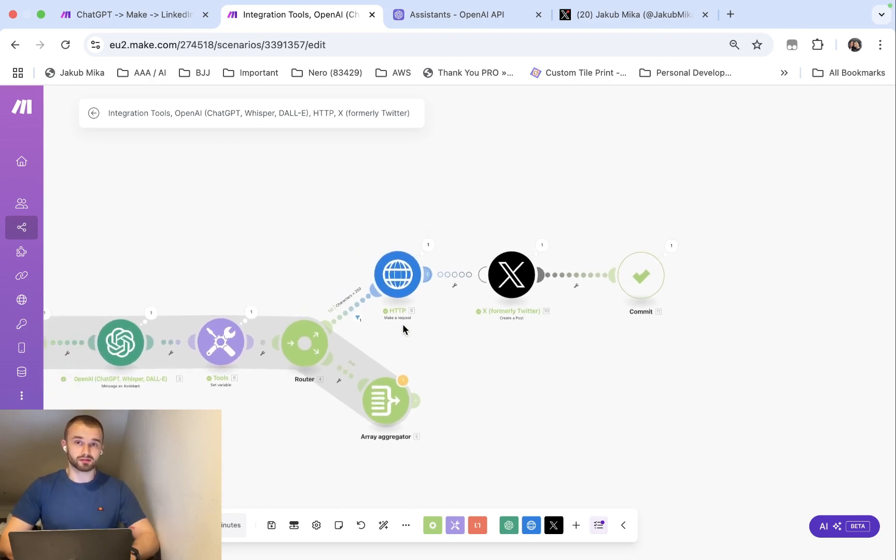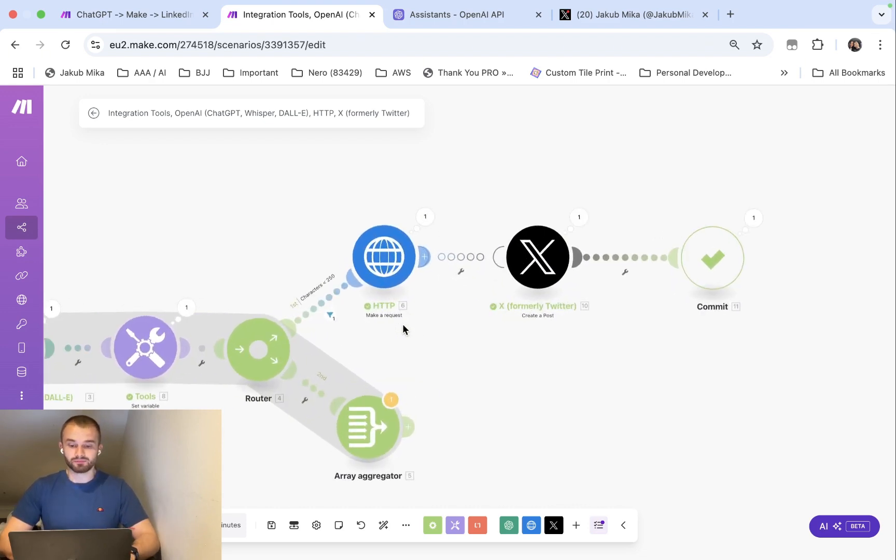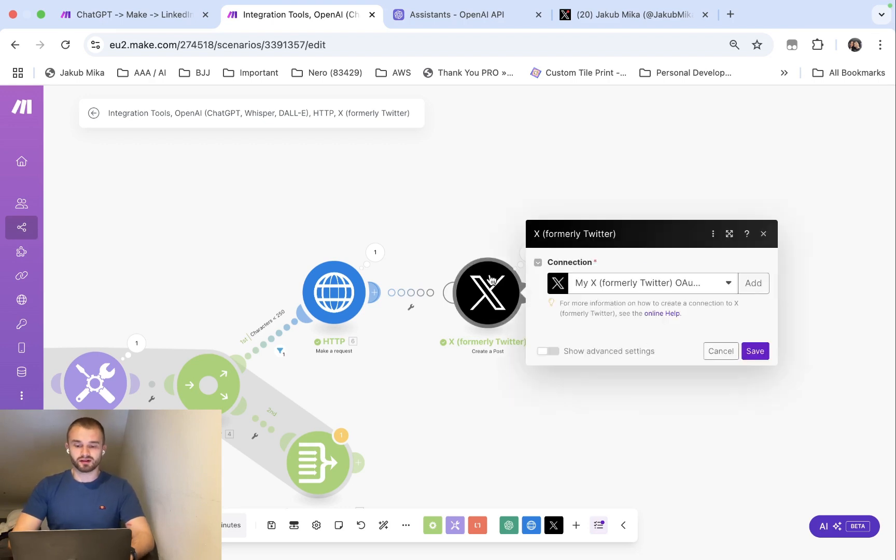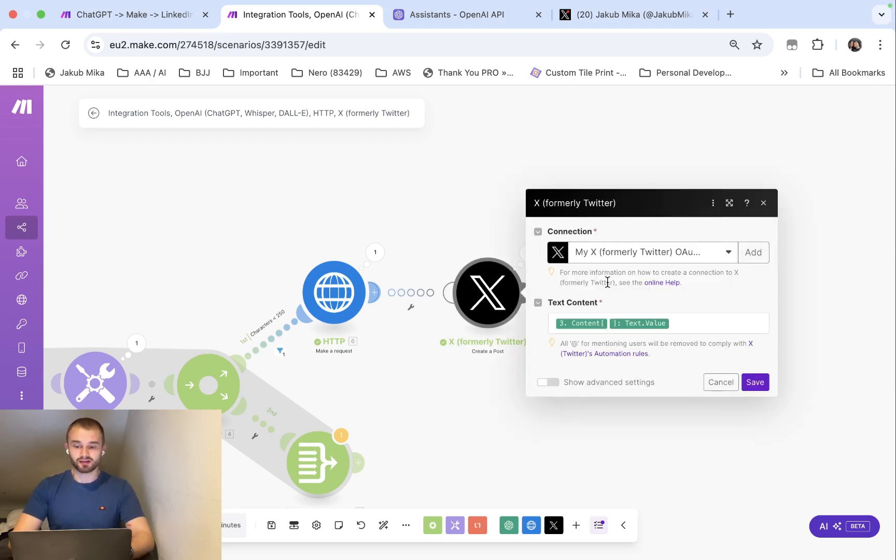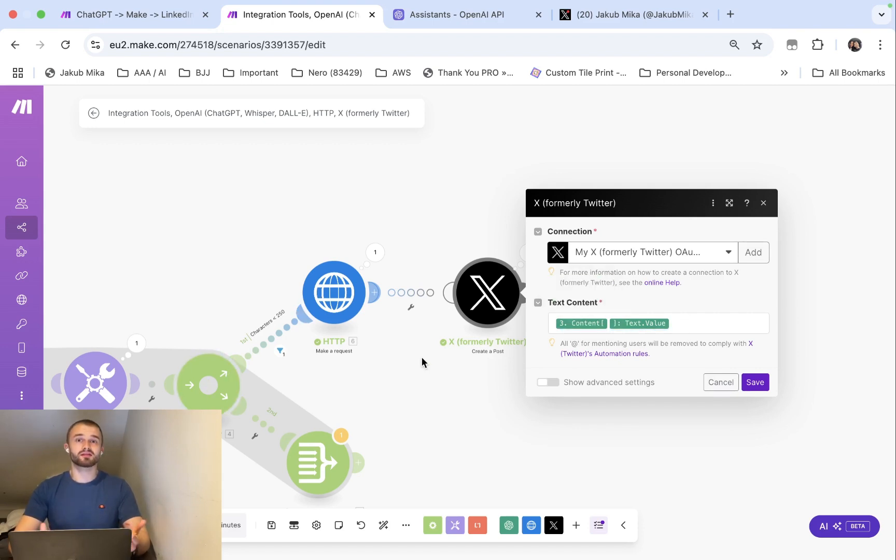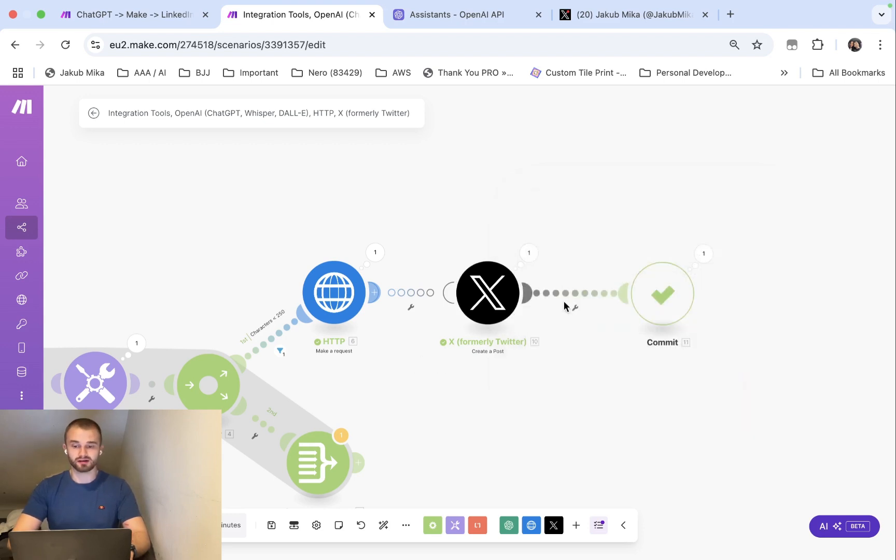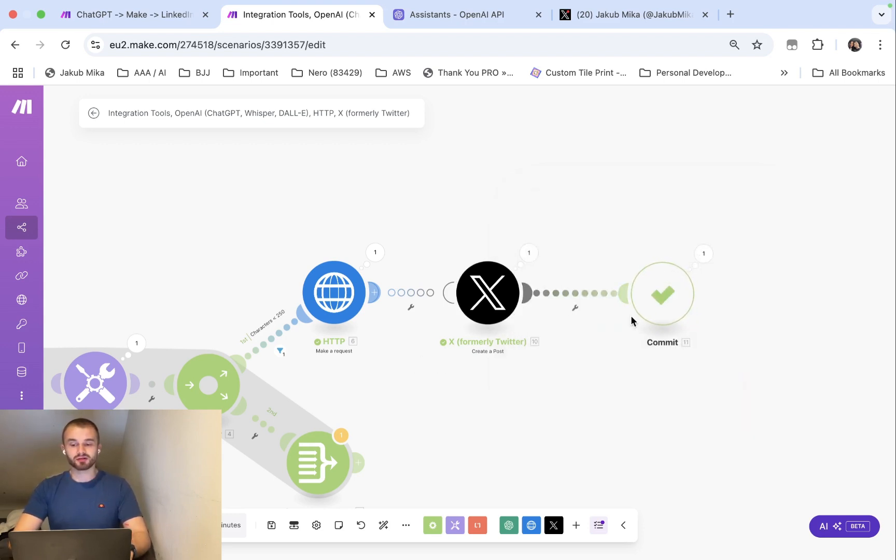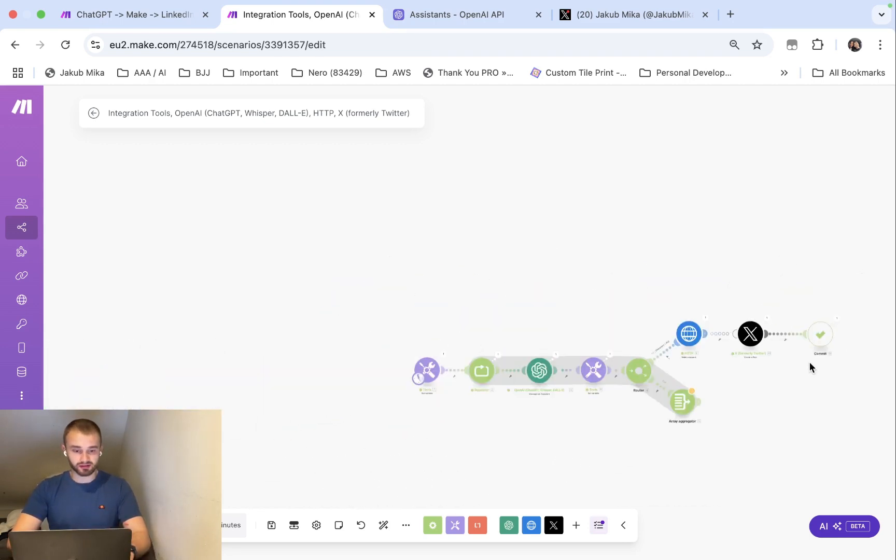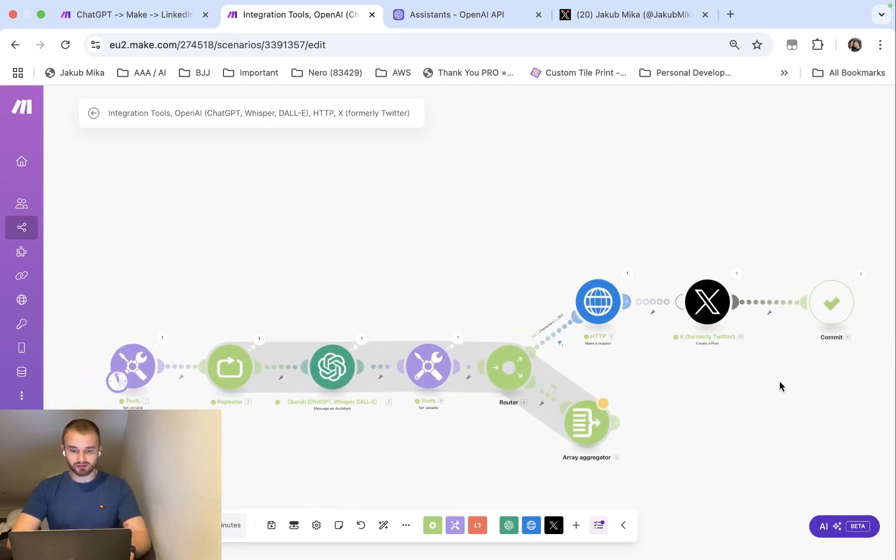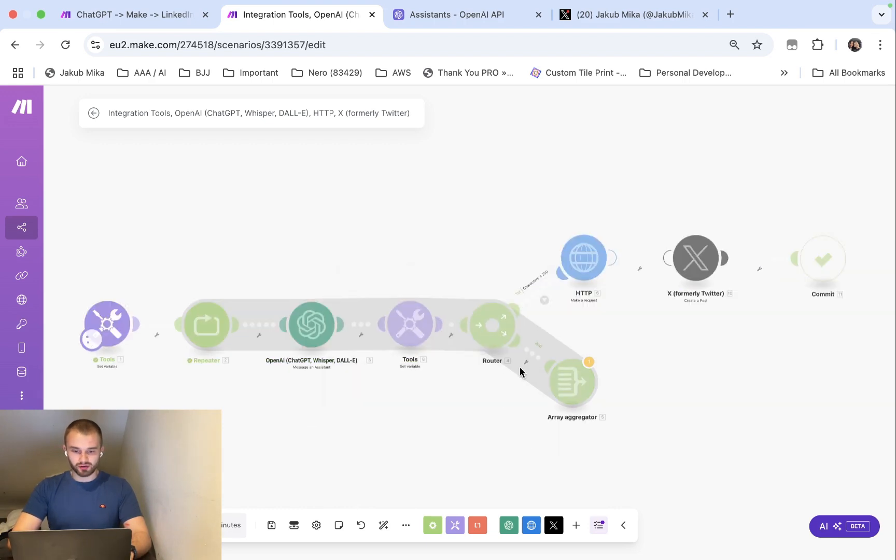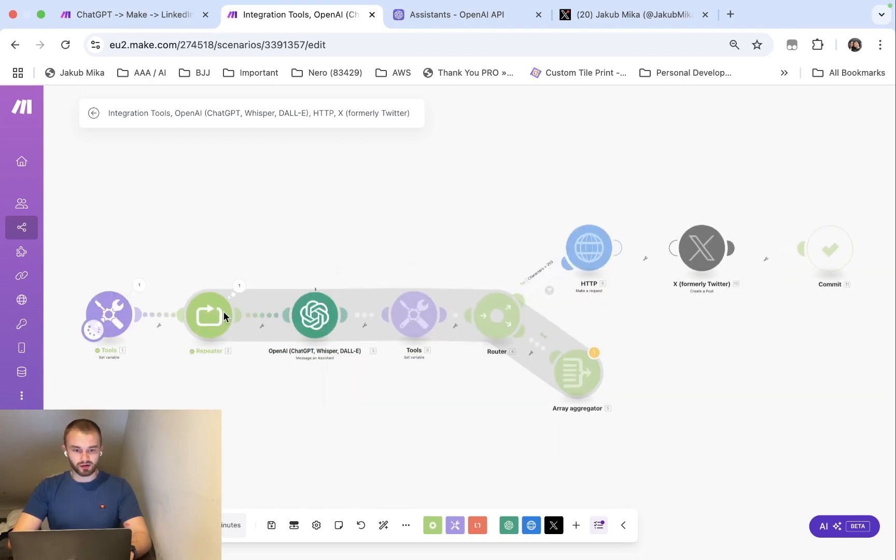And now this is easy. We set up an X module, you can set it up with your own account, and as text content I pass that value from GPT that created something with less than 250 characters. This is very important as well: when we create a commit module that will stop the whole program. So that's basically it and let's just run the test.